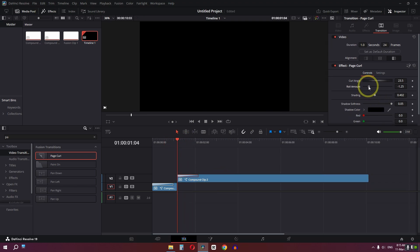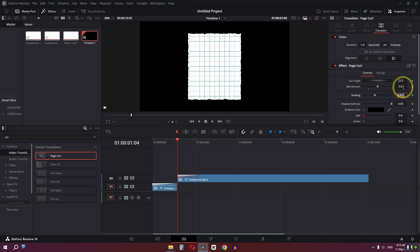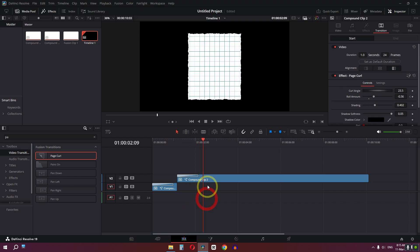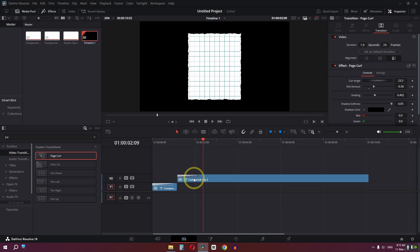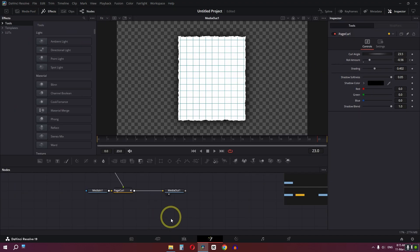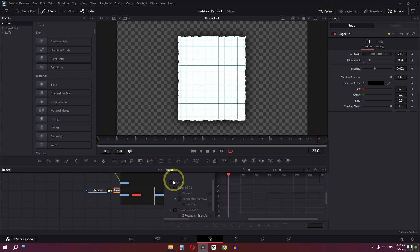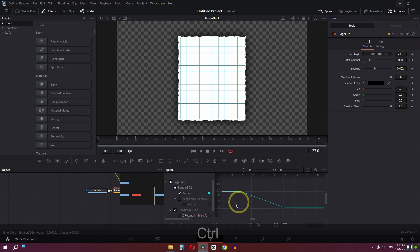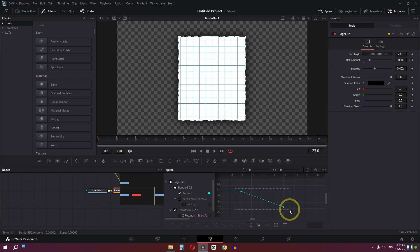By default we have this animation. Increase the roll amount to about 0%, then add a keyframe. Go a few frames ahead and lower the amount. Now go to the Fusion page, select the page color effect, go to the Spline editor. Zoom out using Ctrl+scroll, select the keyframes, and click to smooth out the animation.